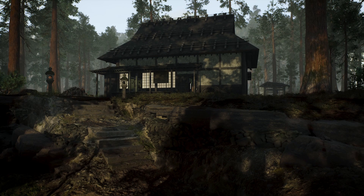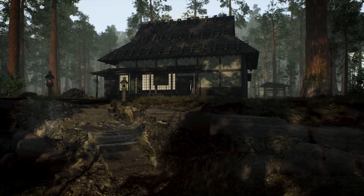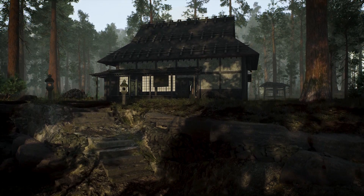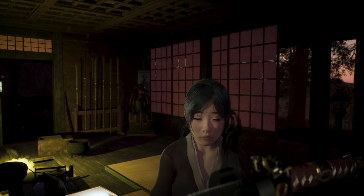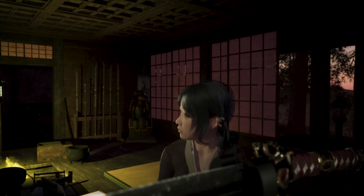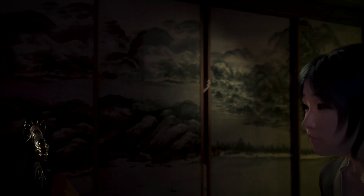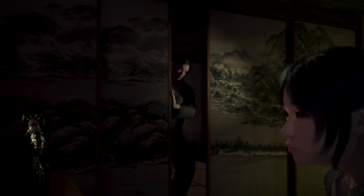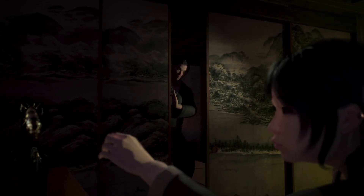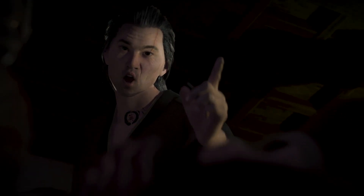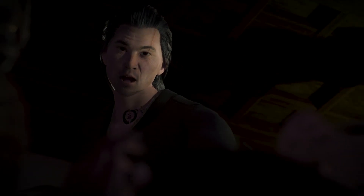I don't know how to do it. You will never touch my sword.